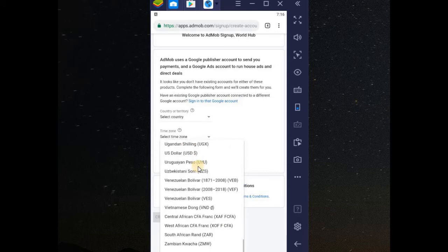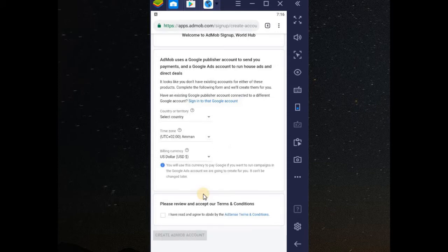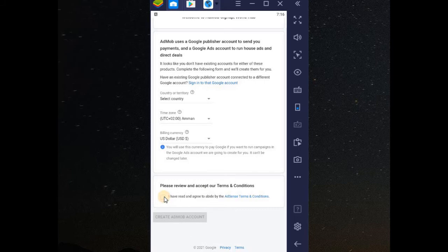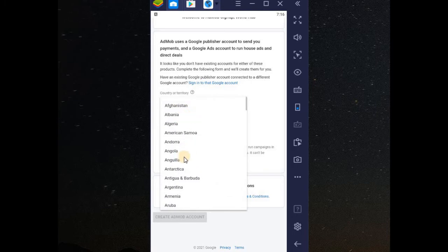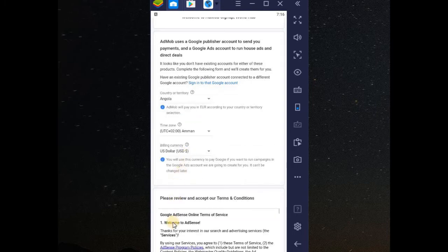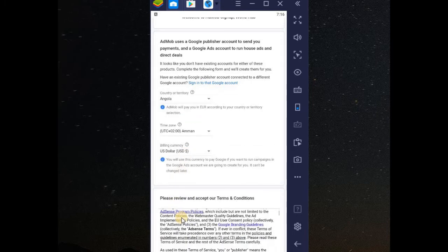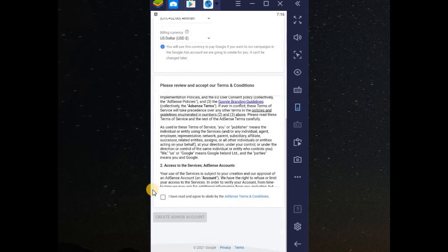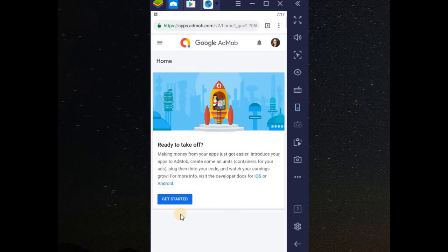Let me just select the currency I want. It is Nigeria dollar. Try to provide correct details. After that, I've read and I agreed. Your country. Let me choose country. Choose any of your country. After that, scroll down. I've read this and create AdMob.